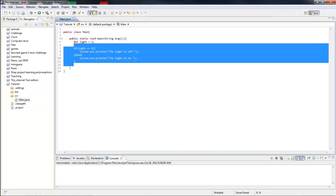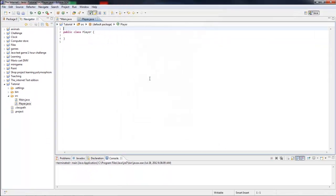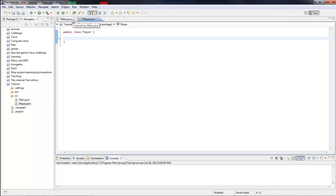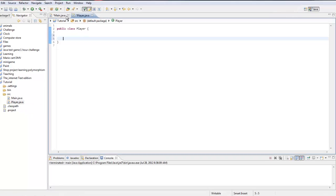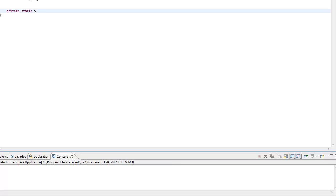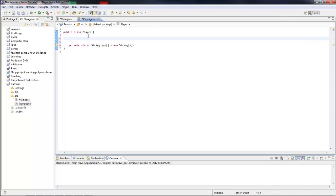Delete everything in your main method. Let's make a new class and call it Player. Let's make a private static array so it doesn't change, and we're going to do it by name. So we do private static String, then let's name it inv for inventory, then set it equal to new String, then let's do five, so it can hold five items.